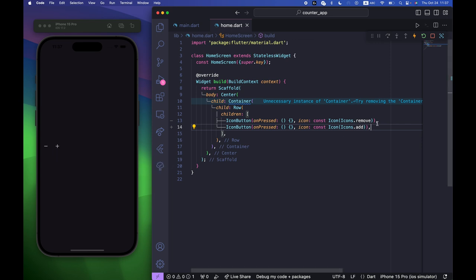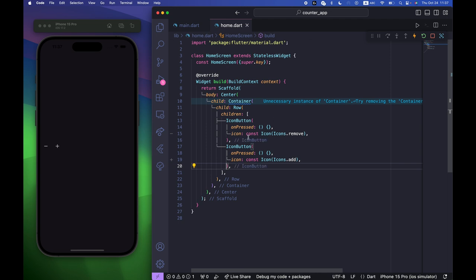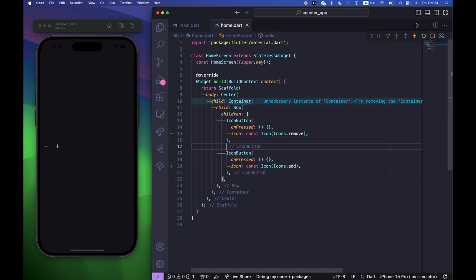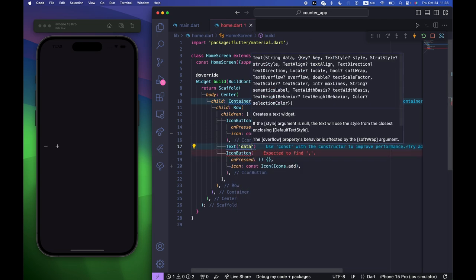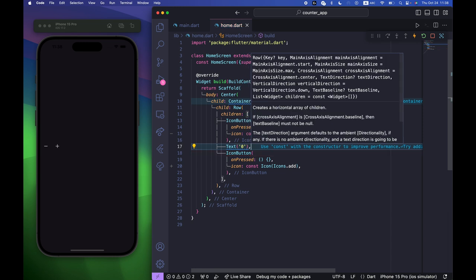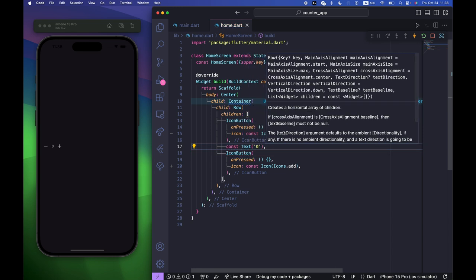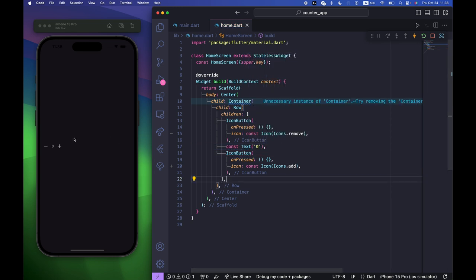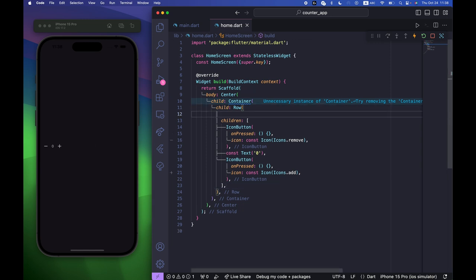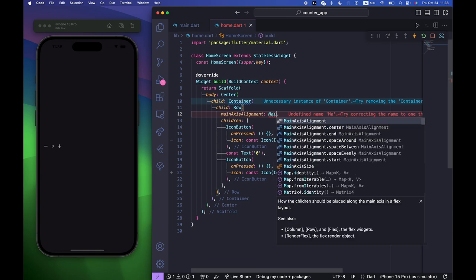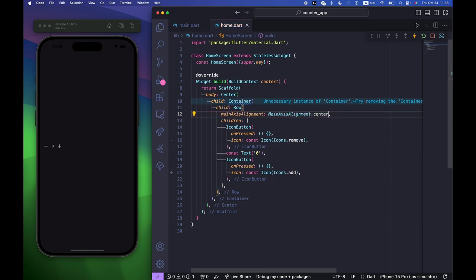We need to add some commas to format our code, and we also need to have some Text — let's say zero for now but we will change it later. To center the row, inside the Row we can use mainAxisAlignment: MainAxisAlignment.center.